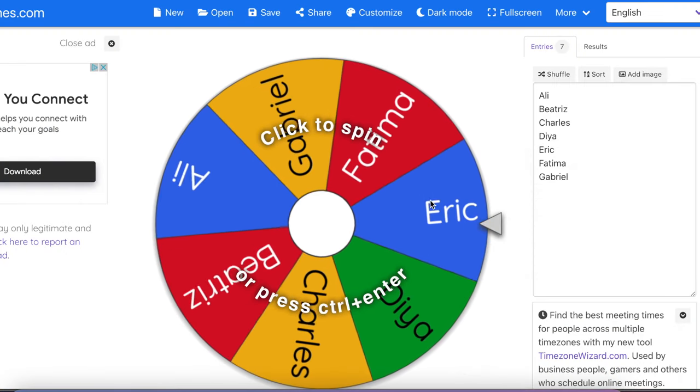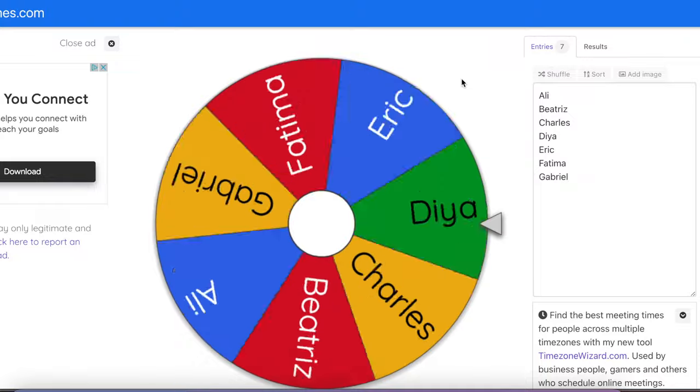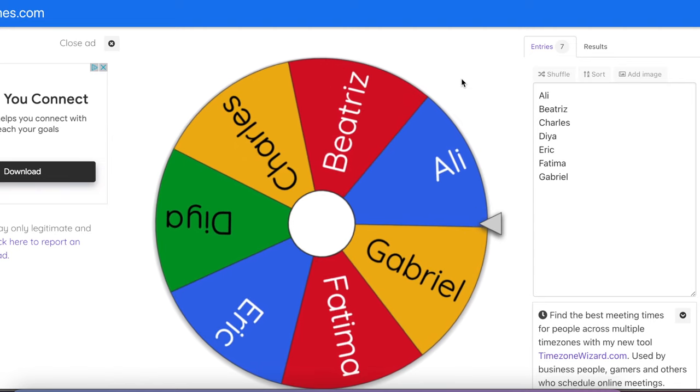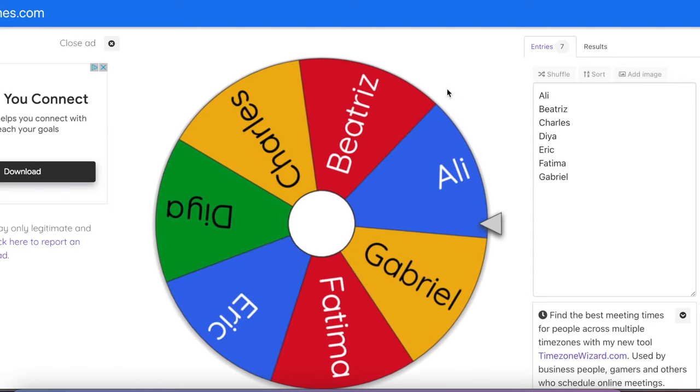Instead of going to a corner because they're online, you can have students pretend to play an instrument — like the clarinet, trumpet, trombone, or violin. Then you can have a student call which instrument family will be out, or use wheelofnames.com to do a spinner to make it random. Whoever is playing that instrument family sits down, or you can have them turn their cameras off so you can tell who's in and who's out.